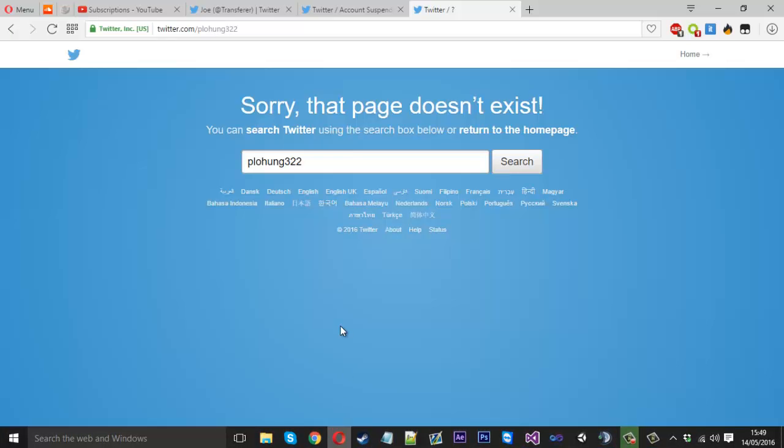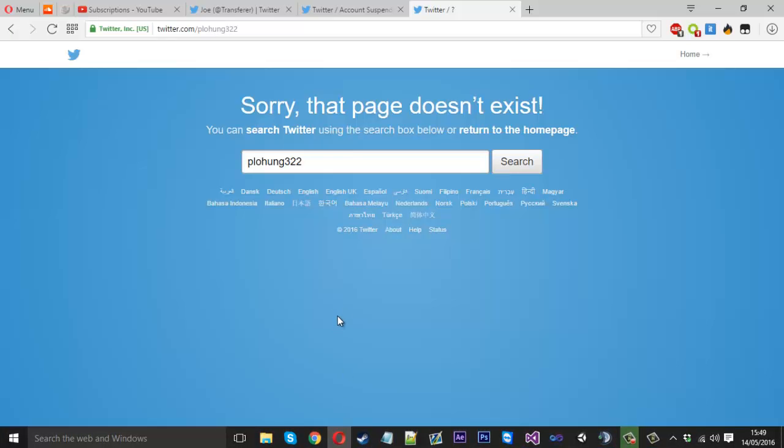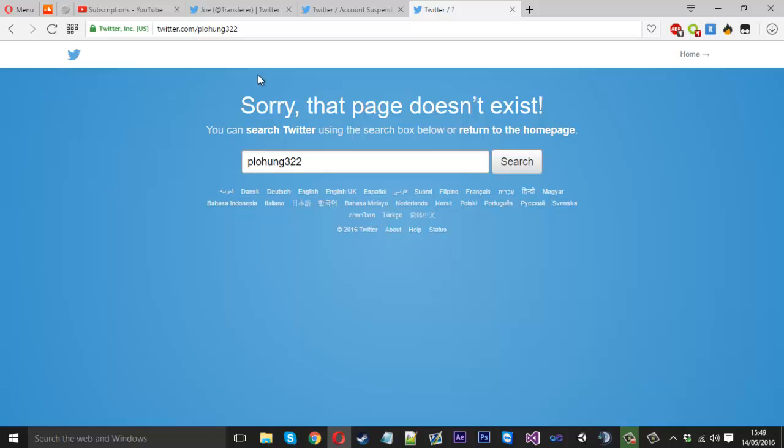So basically what I'm going to be showing you is how to load the page up and check for text on the page. And then you can obviously determine it. So the way Twitter works is it has the Twitter URL and the username basically comes at the end. So this one is probably the easiest for a checker because you can just add the username to the end.